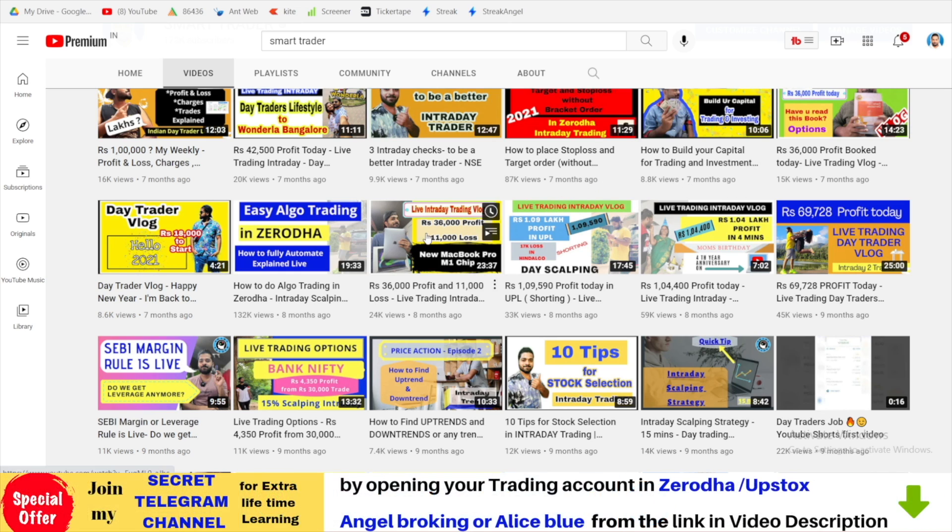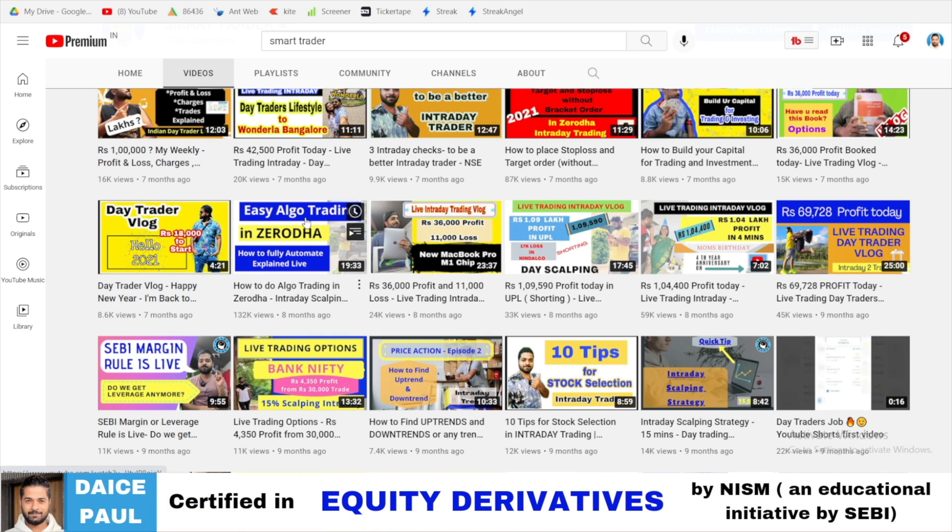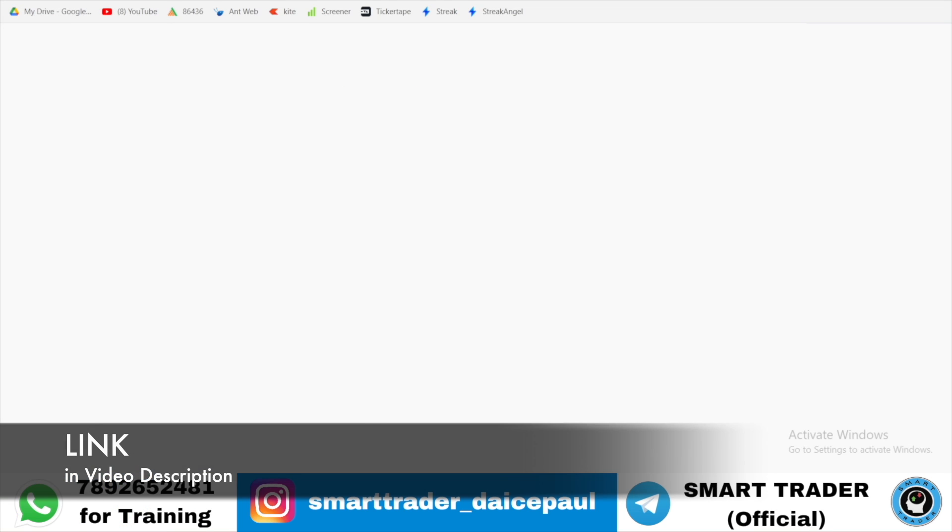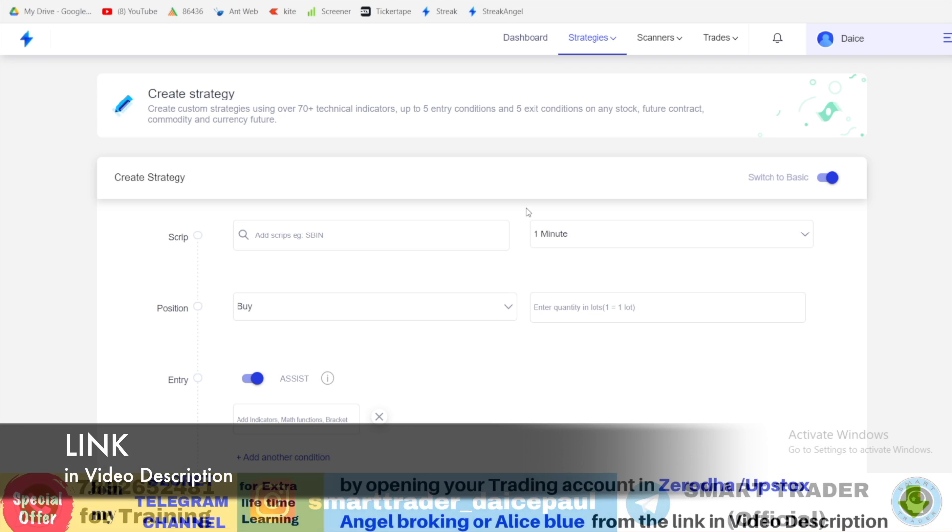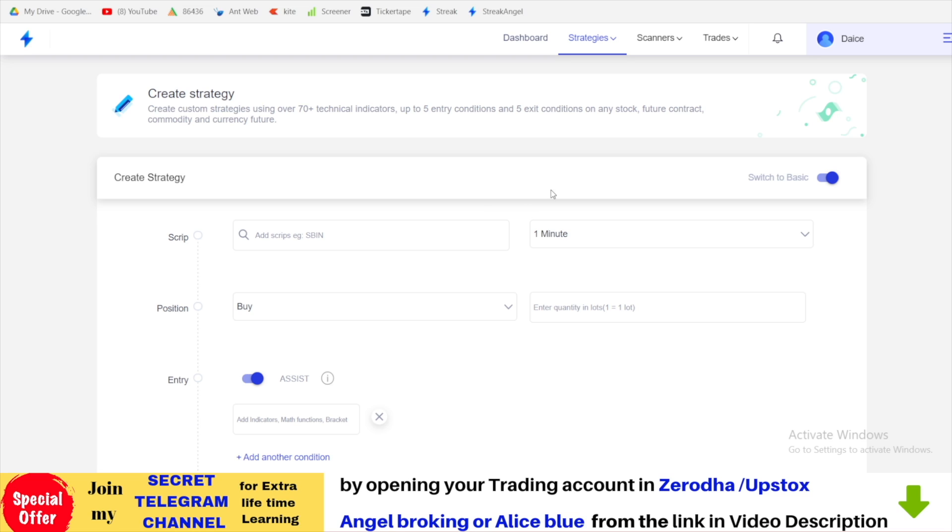Hey guys, welcome back to Smart Trader. Hope you guys are doing great. In this particular video, we will be talking about Streak algo. Eight months back I had made a video on how to do algo trading in Zerodha. This was semi-automatic using Trade Rocket to make it fully automated. If you don't know about it, go and click this video. I'll just put the link in the video description.